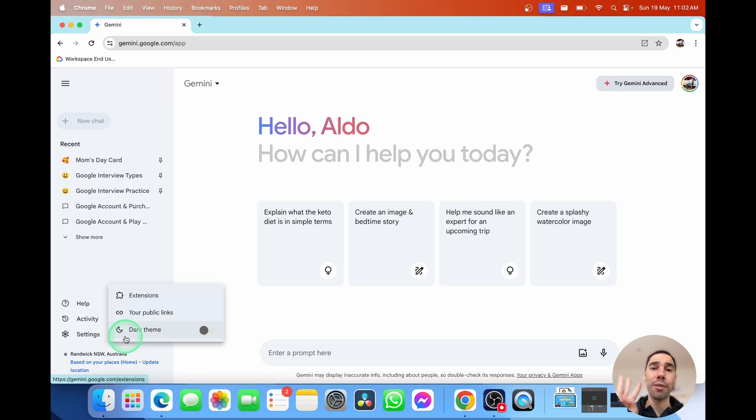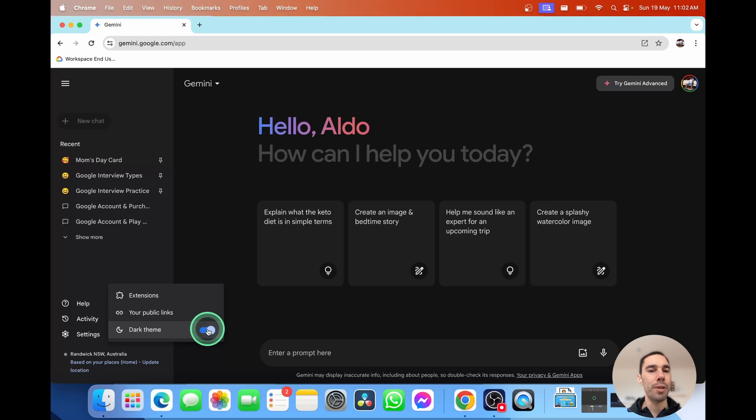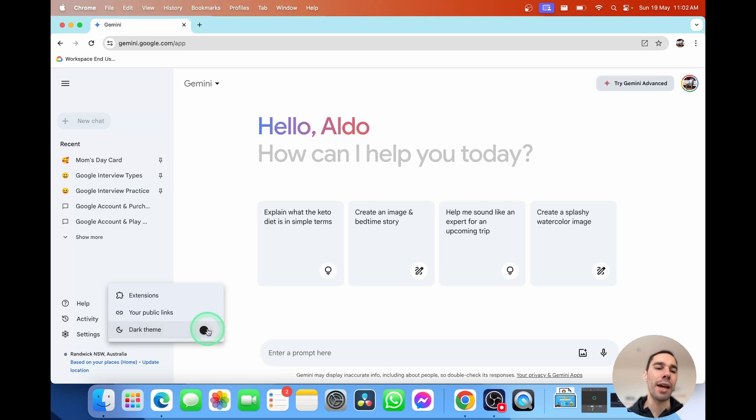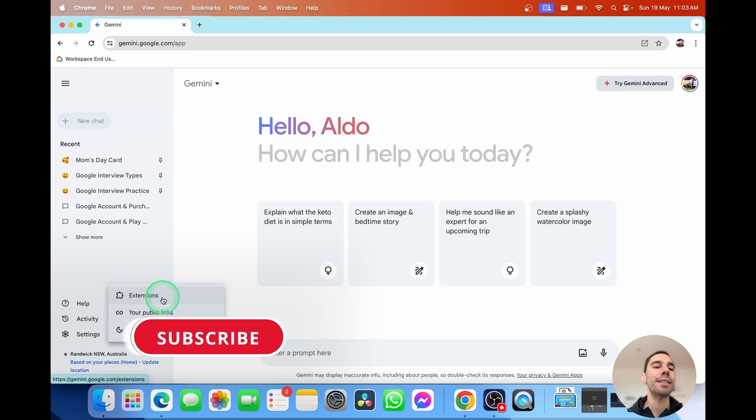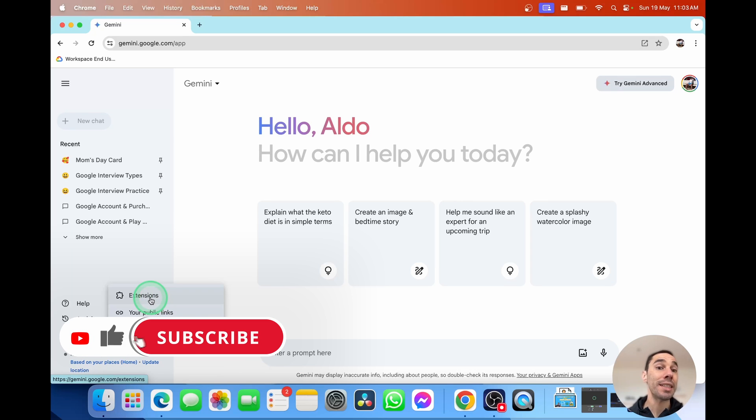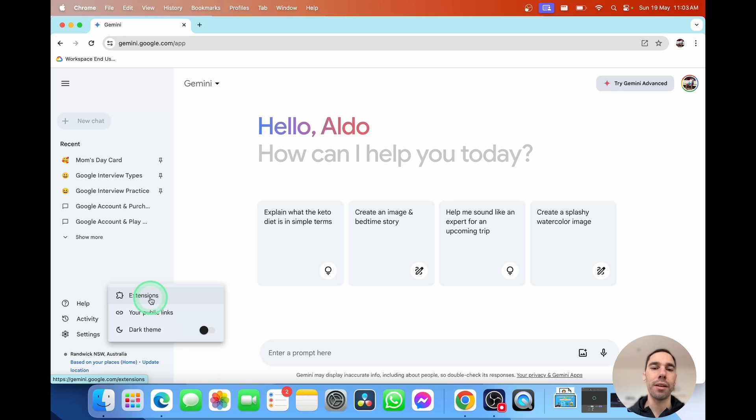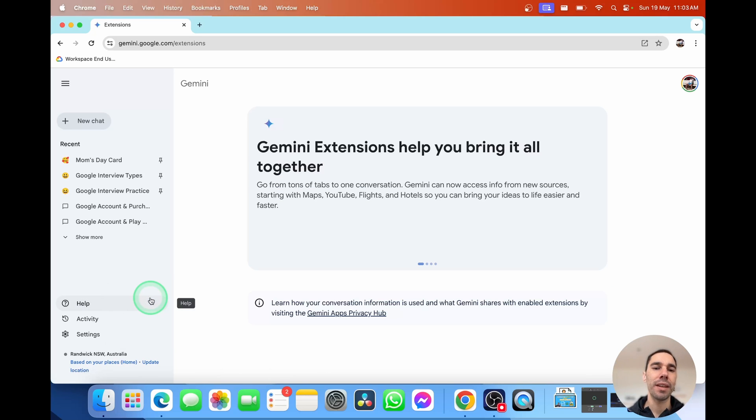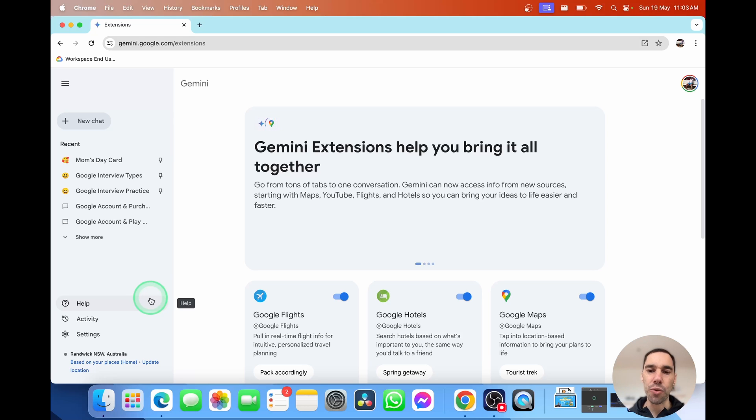In the settings, you only have three options here. You have the dark theme, which when I use Google Gemini, I usually keep it in dark theme and it's really instant. But for videos, I think people prefer it in light. It's just easy to see. So I'll keep it in the light theme for now. And then we have your public links and extensions. I'm going to open up extensions for now because this is a feature of Google Gemini that really helps it stand out compared to the other competitors.